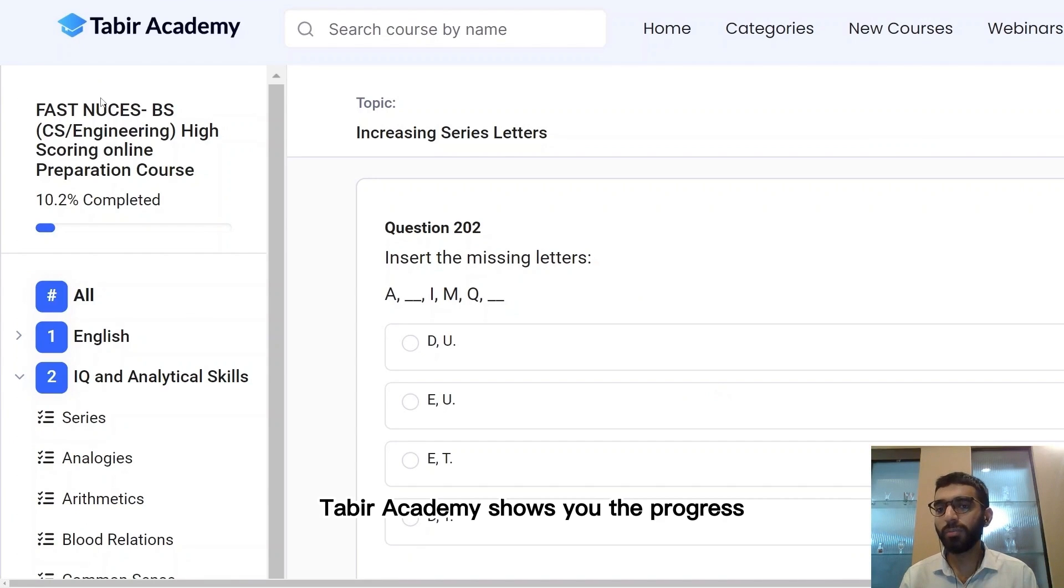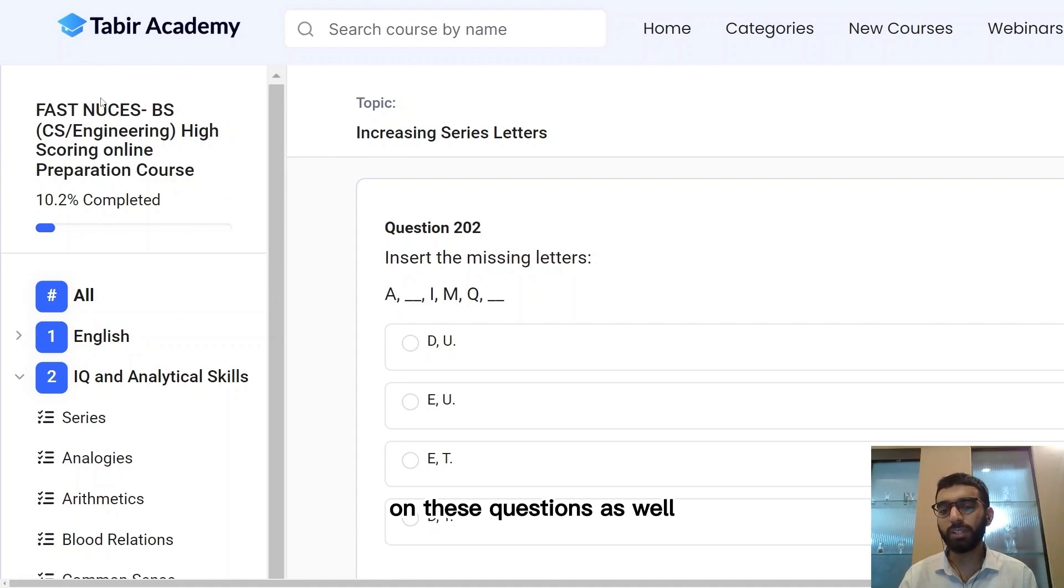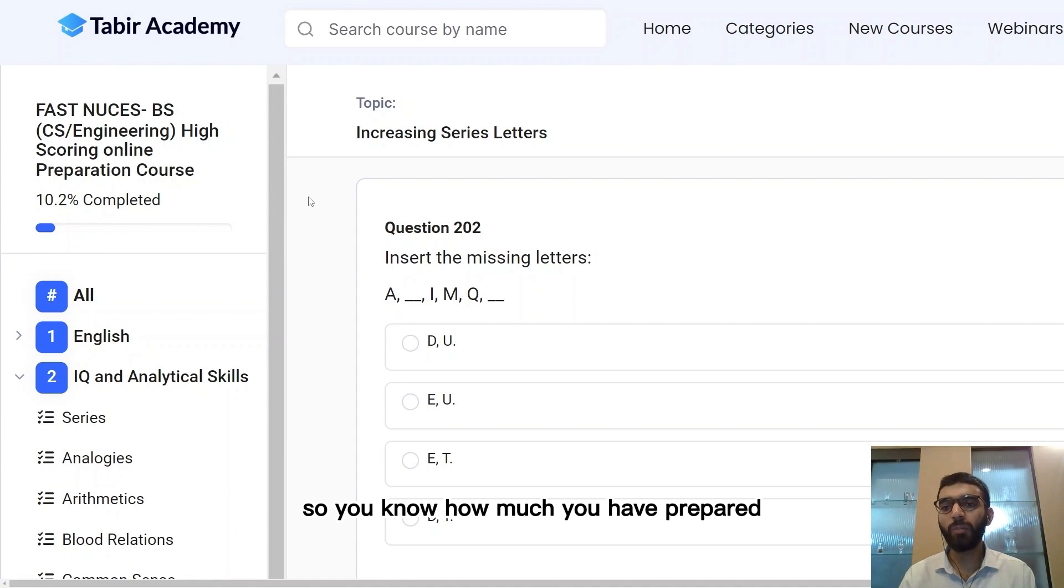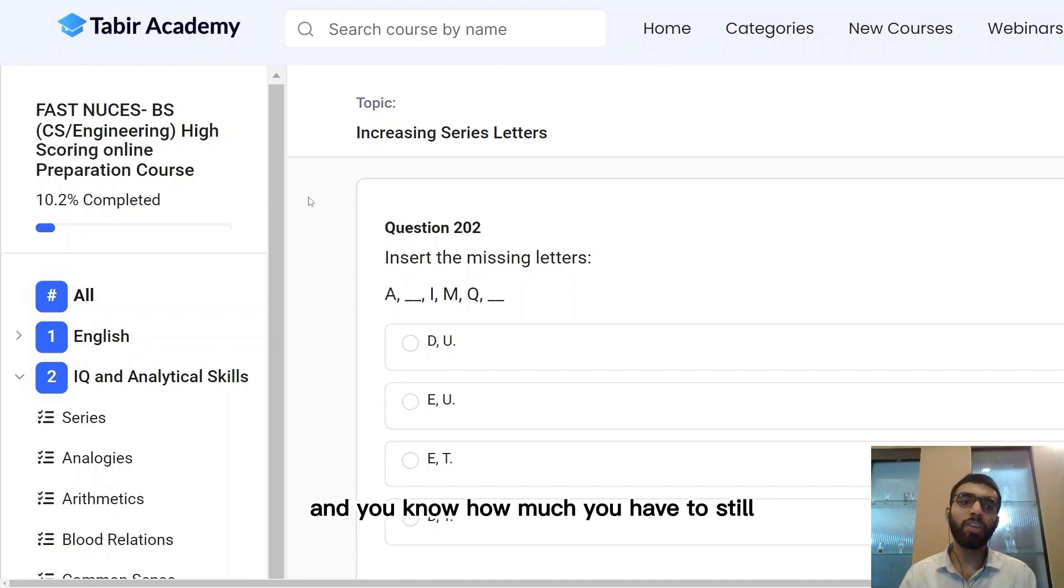Tabir Academy shows you the progress on these questions as well. This helps you set your schedule so that you know how much you have prepared and how much you still have to do.